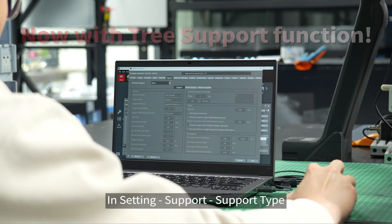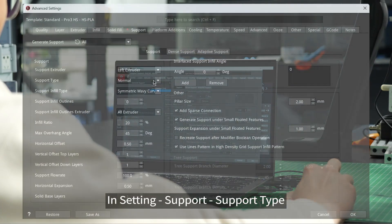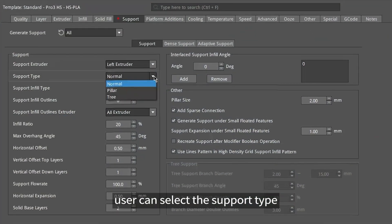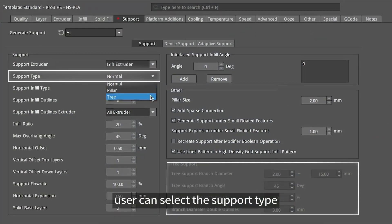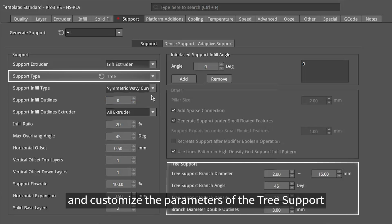In setting, support, support type — user can select the support type and customize the parameters of the tree support.